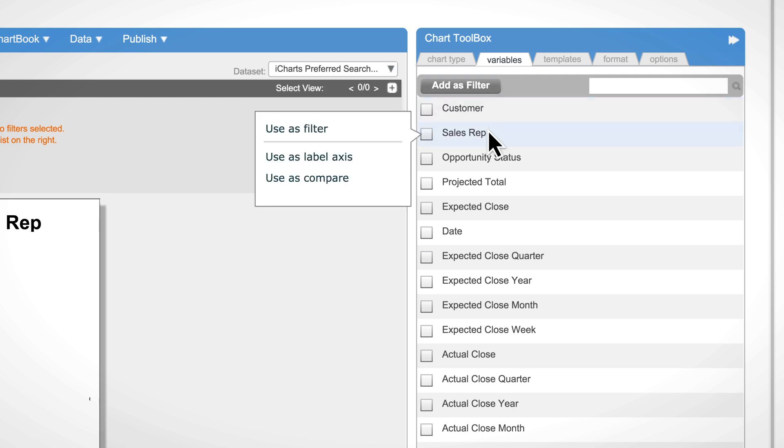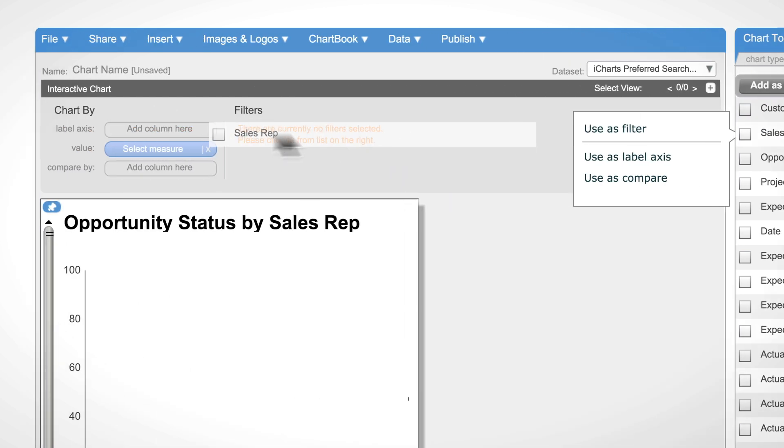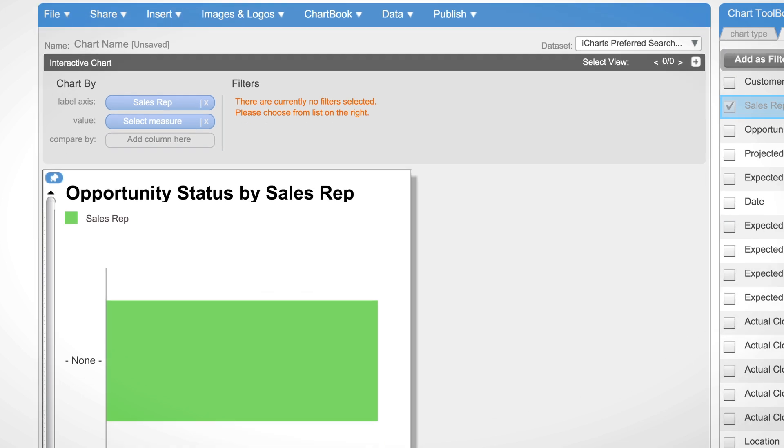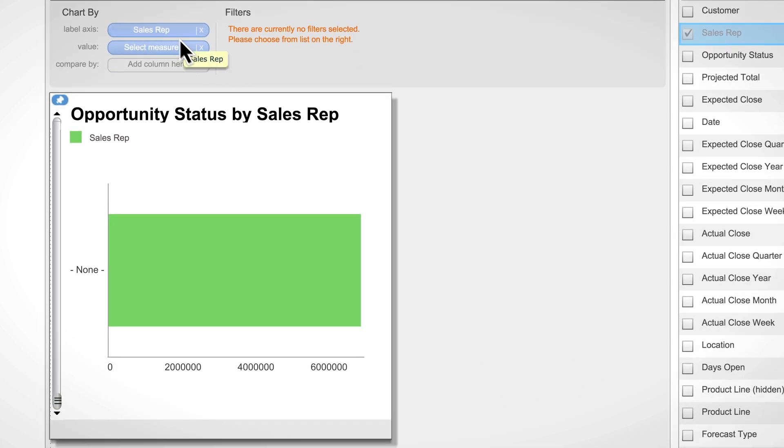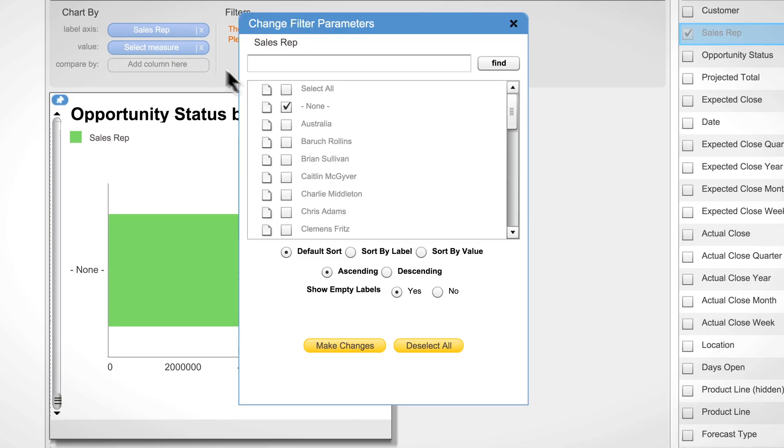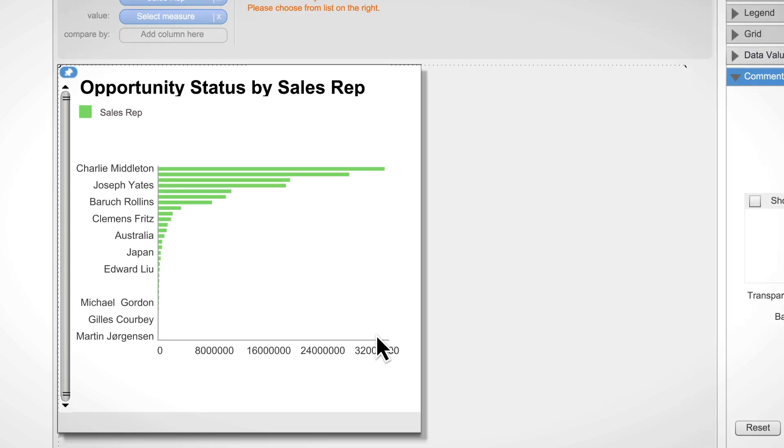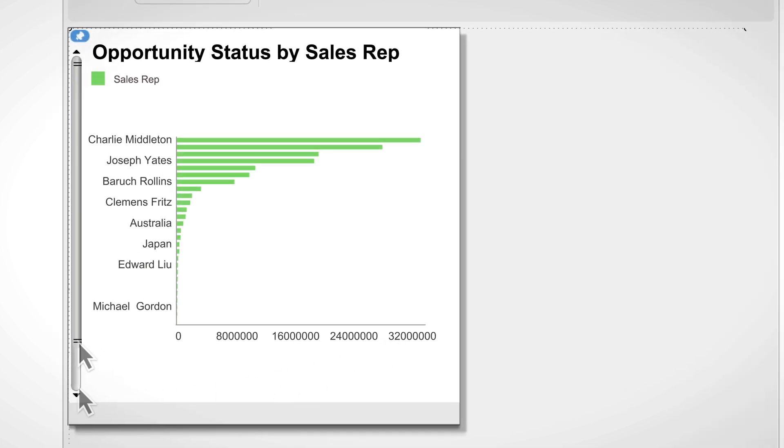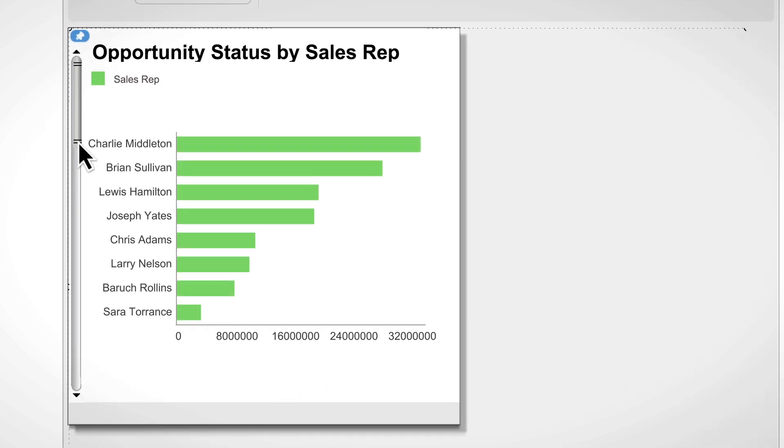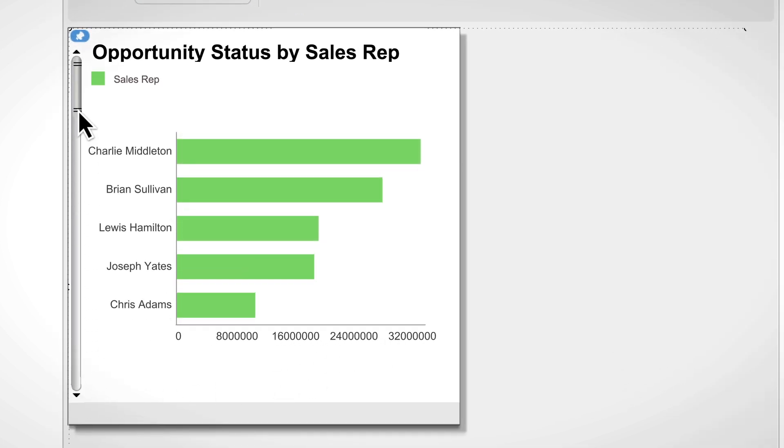Let's drop sales rep as our label axis. Then let's select the specific sales reps that we want featured on the chart. We can zoom in directly to the top five performers based on projected total.